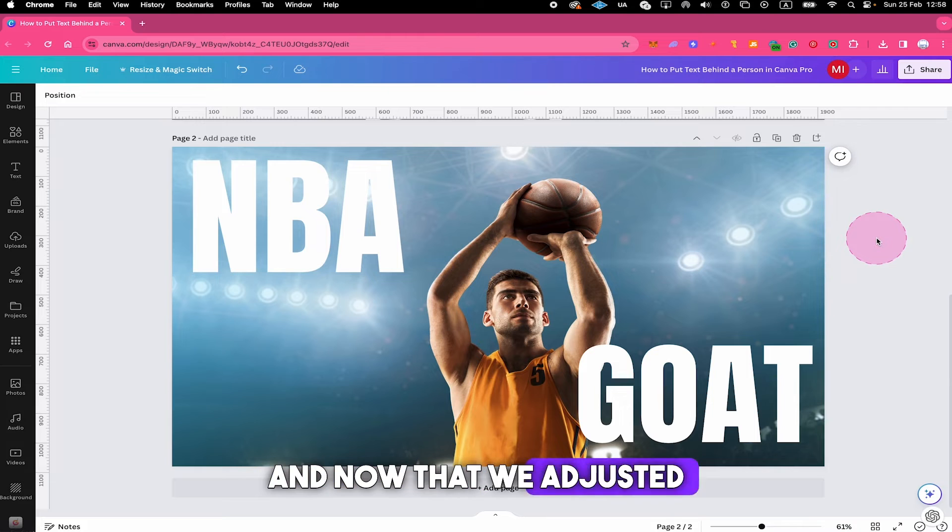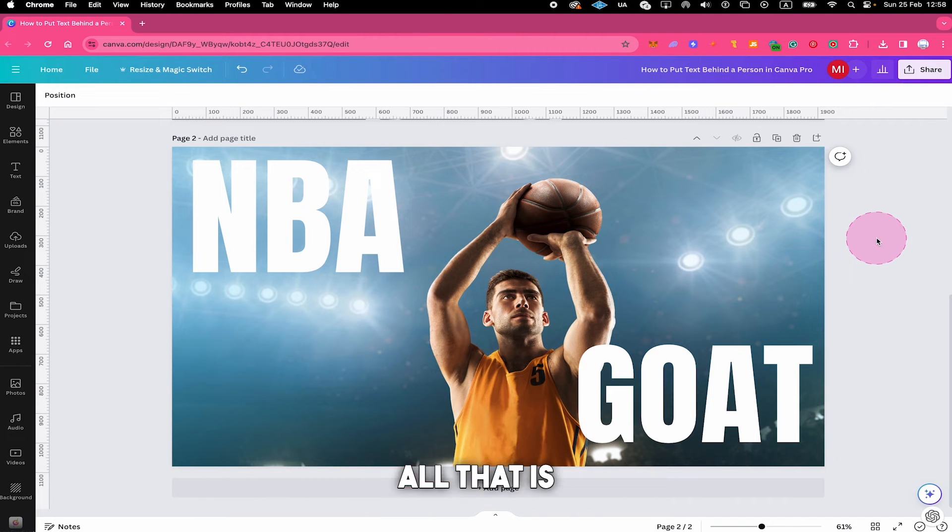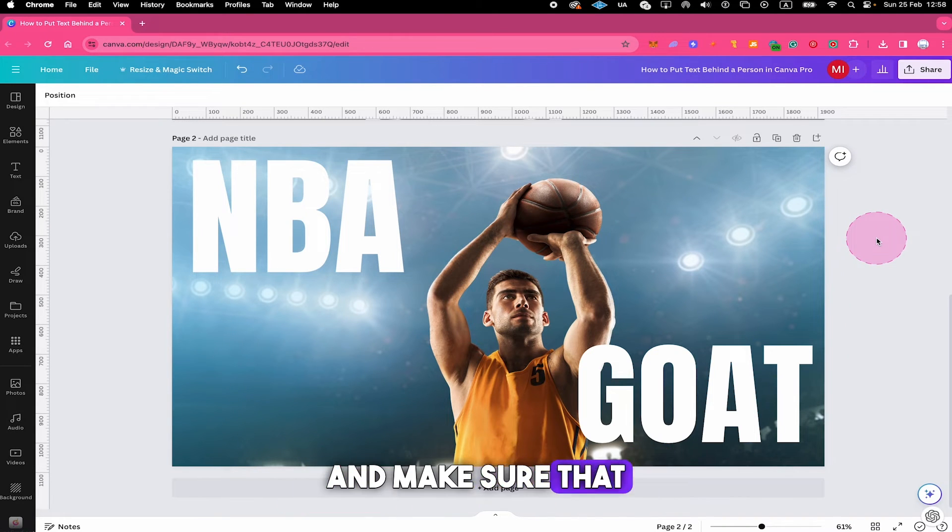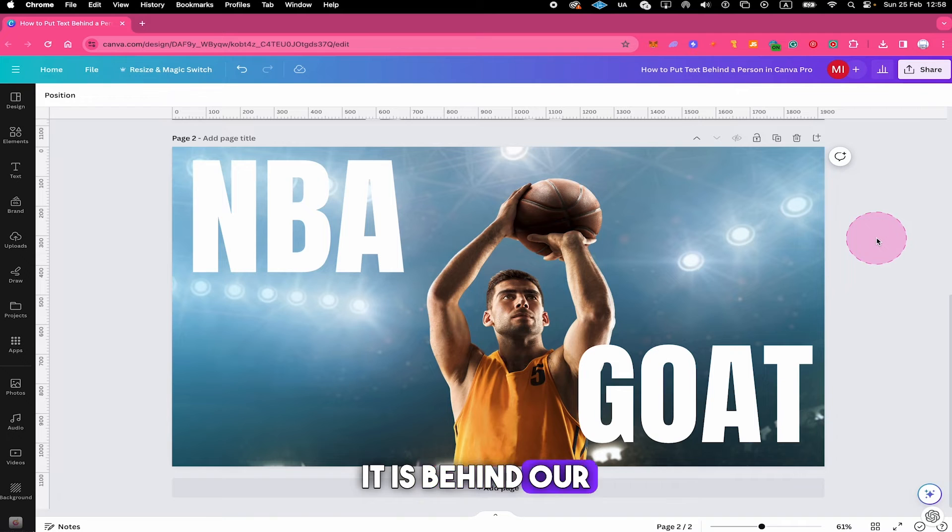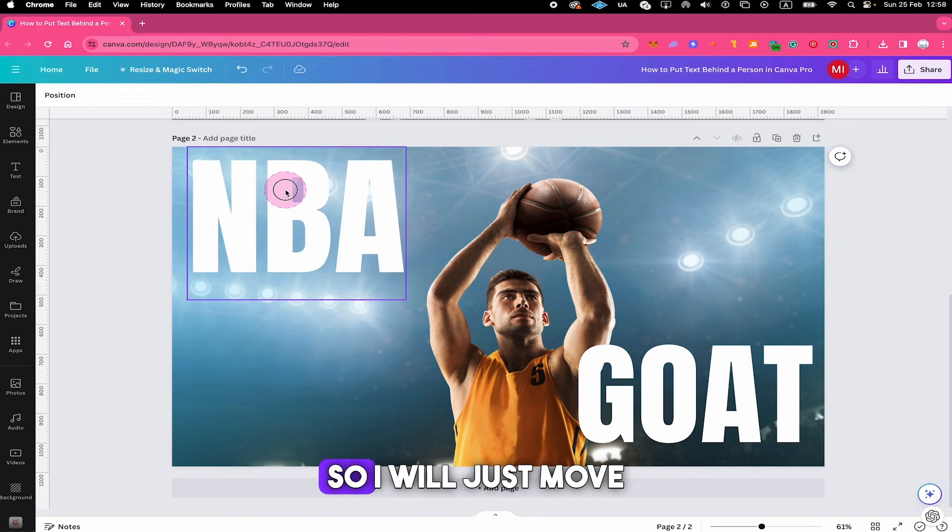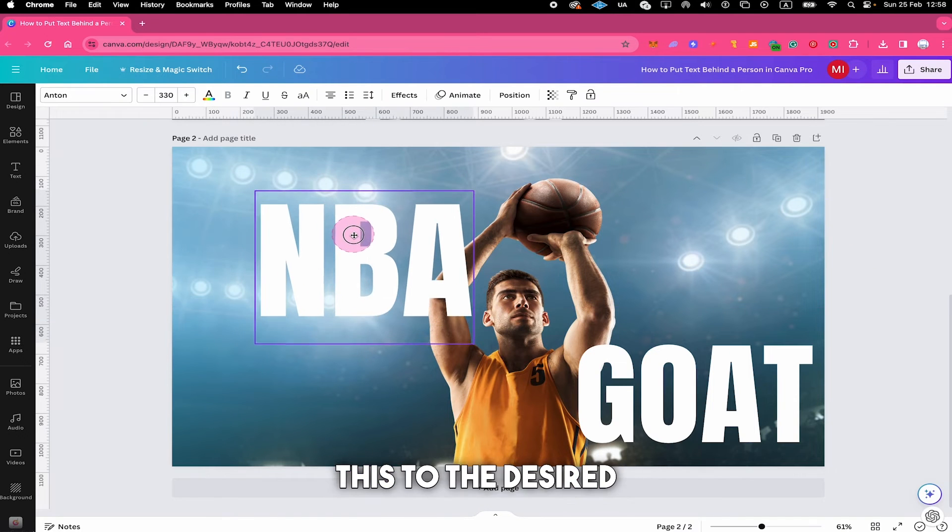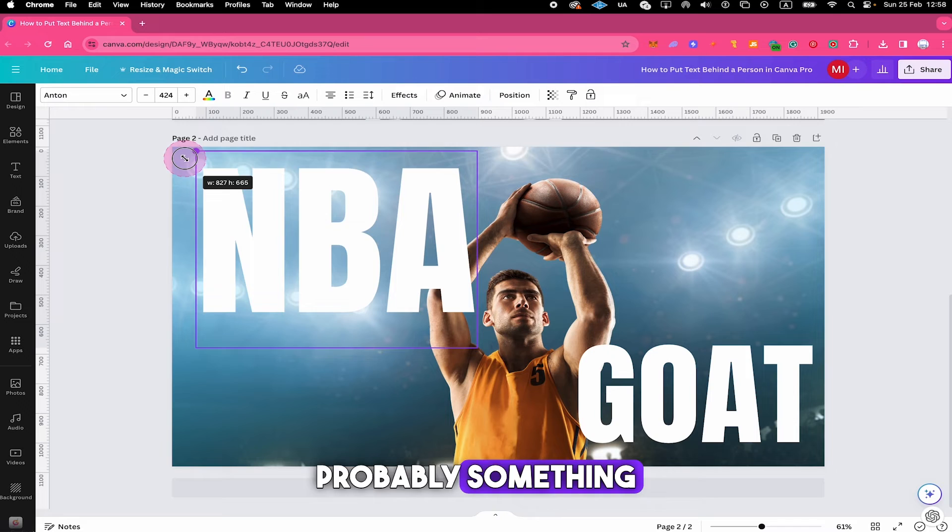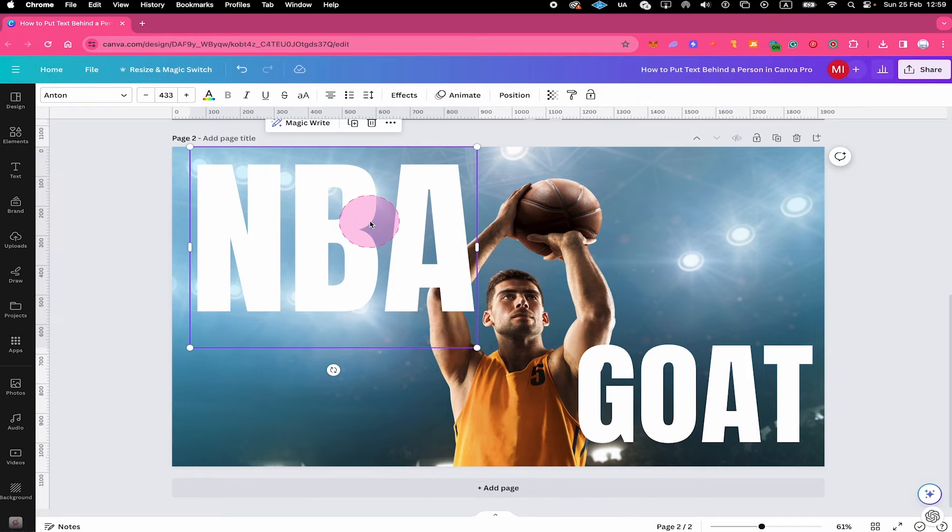And now that we adjusted our image, all that is left for us to do is to reposition our text and make sure that it is behind our copy. So I will just move this to the desired place here. Probably something like this.